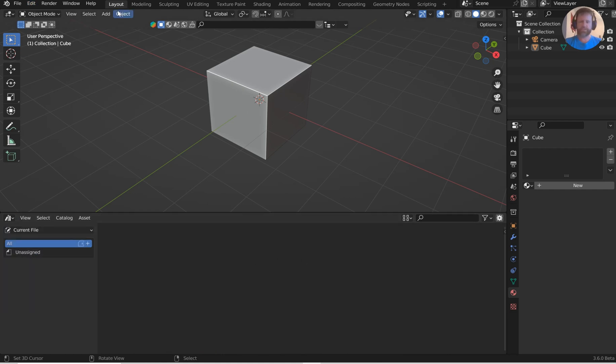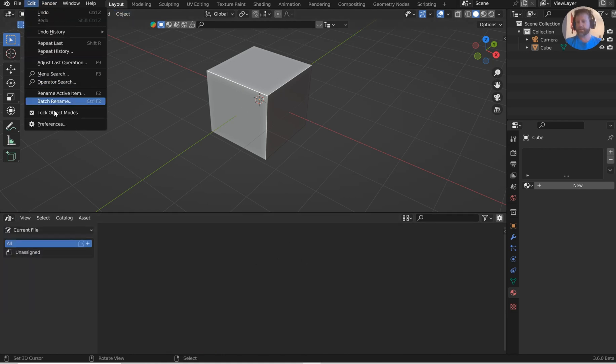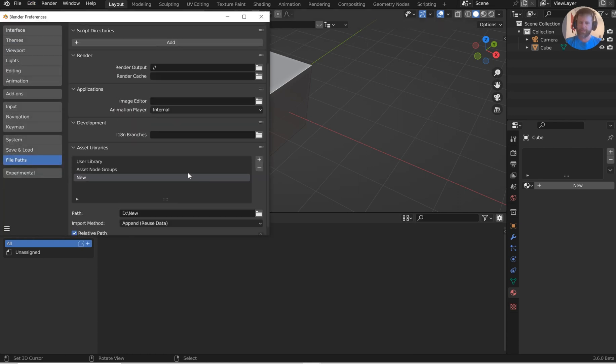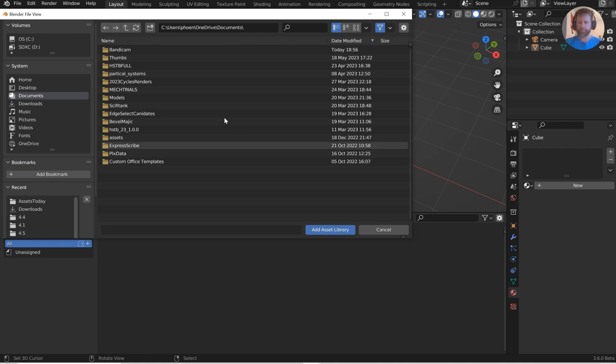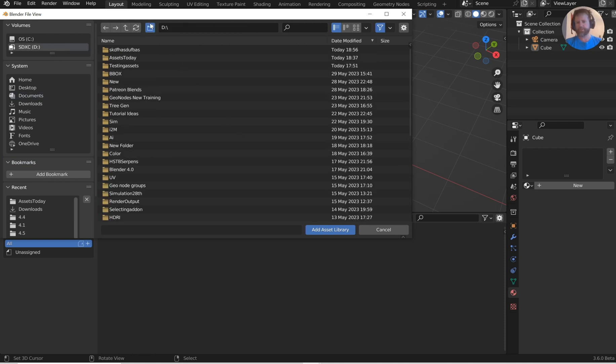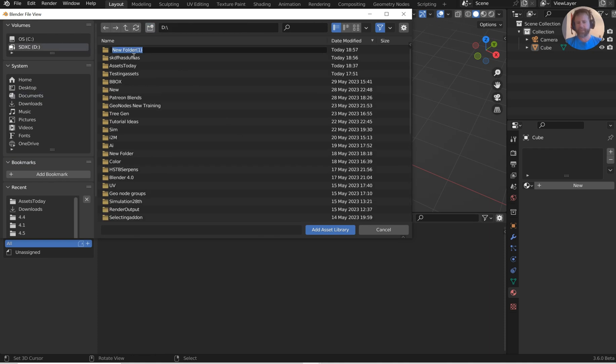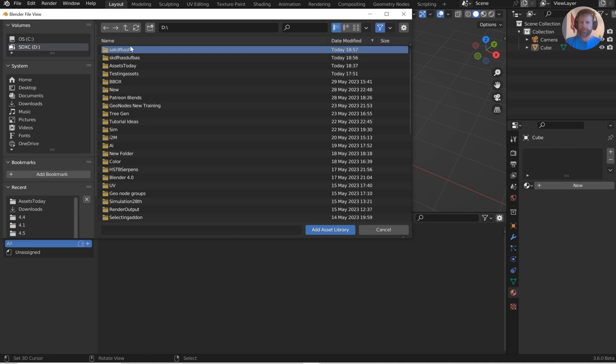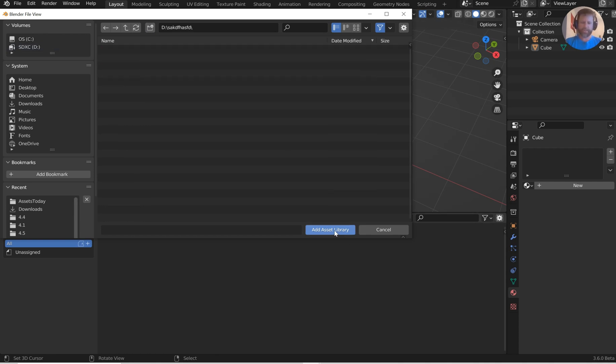Go to Edit, go to Preferences, come over here to Asset Library. Under File Path, click the plus symbol. From here you can go to any one of your drives and just add a new folder. Hit enter, make sure it's highlighted, and then click Add Asset Library.